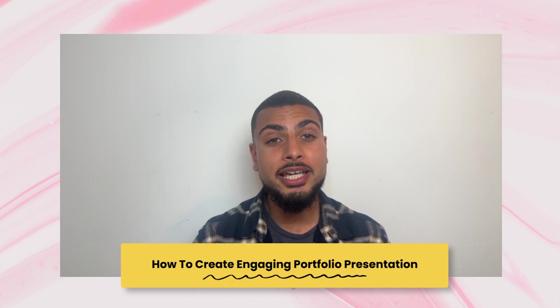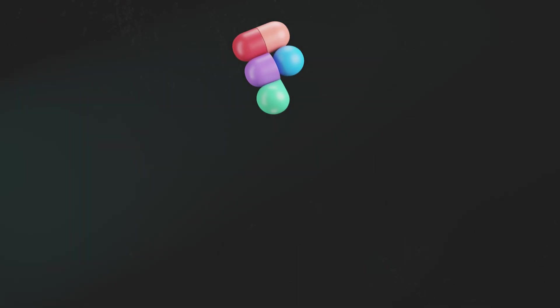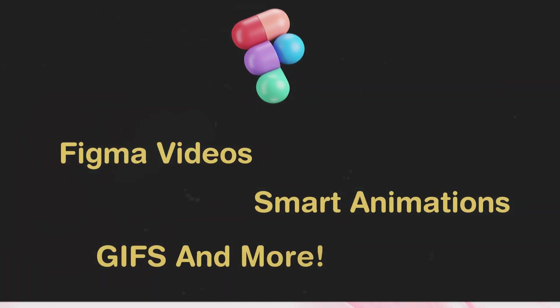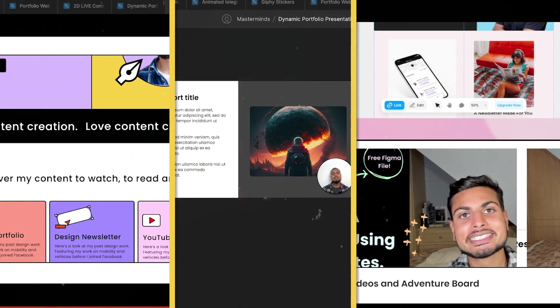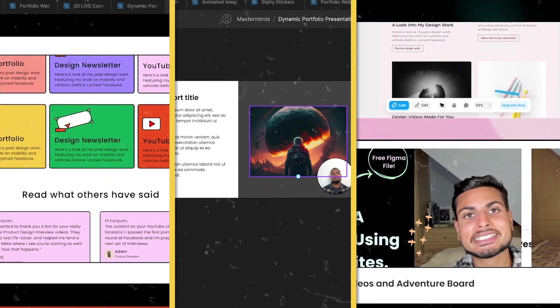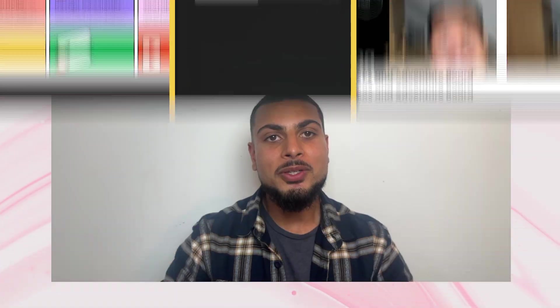In this video, we're going to talk through how to create a really exciting and engaging portfolio presentation in Figma, leveraging things like Figma videos, smart animation, GIFs and more. Way too often portfolio presentations can be quite static and boring, but we're going to teach you how to really stand out and create a really exciting presentation for free using this Figma file. Be sure to subscribe for future designer videos and let's get started inside Figma.